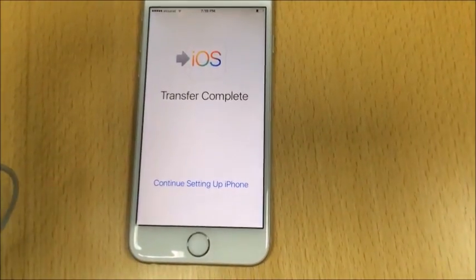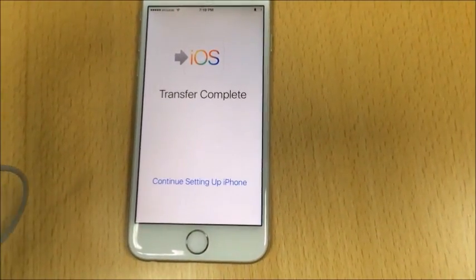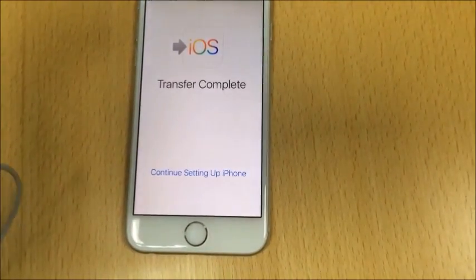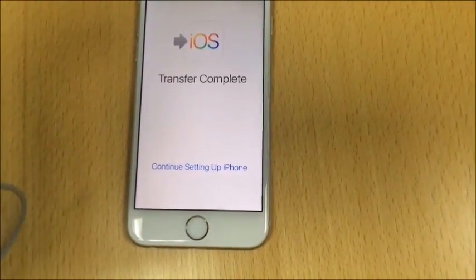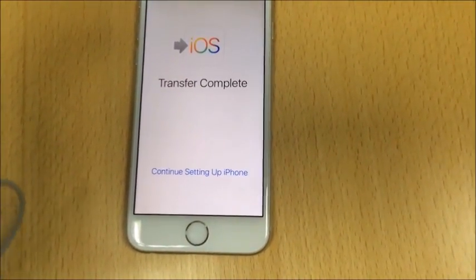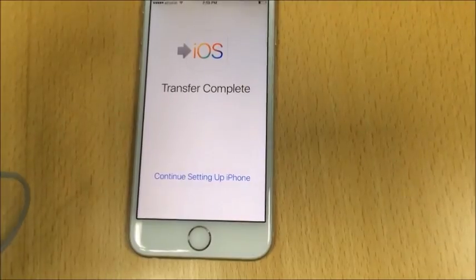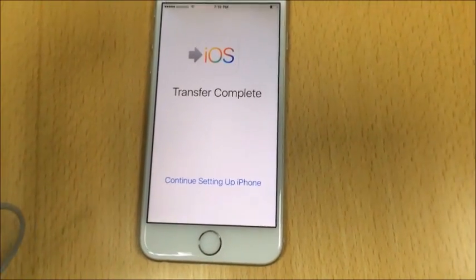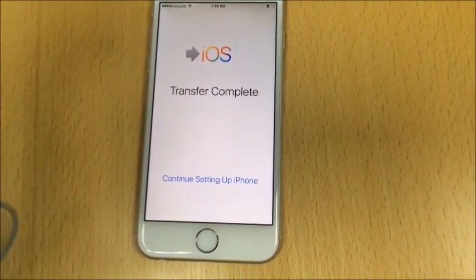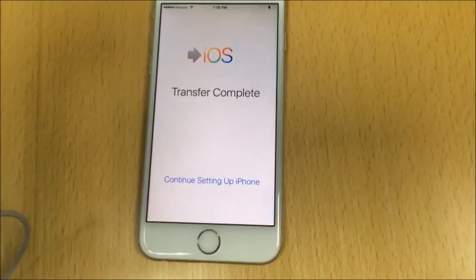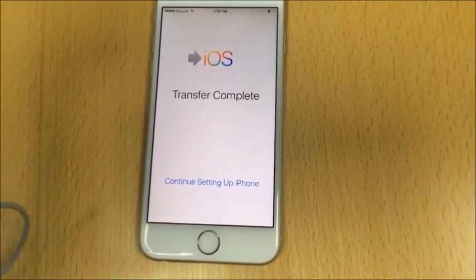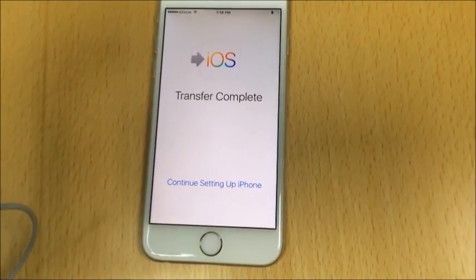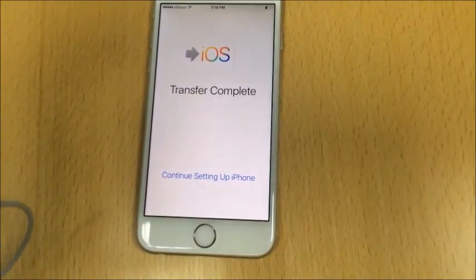The iOS transfer has now been completed. The data from Android has been transferred to iOS, and iOS has placed the data into the proper locations. The transfer is complete and we can now continue setting up the iPhone.